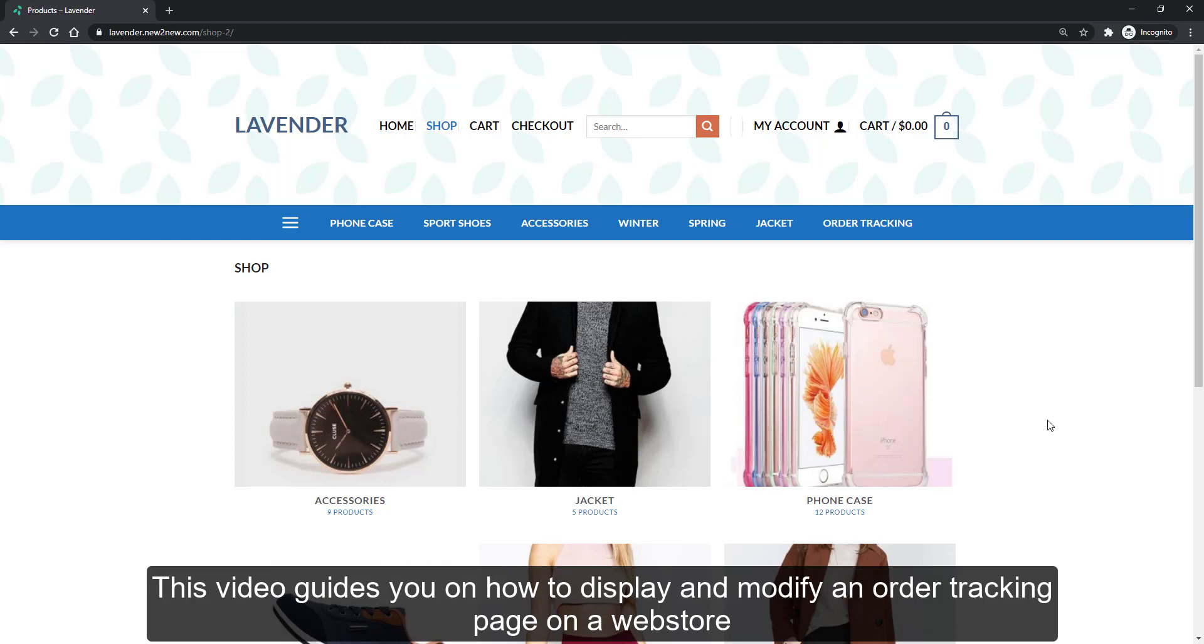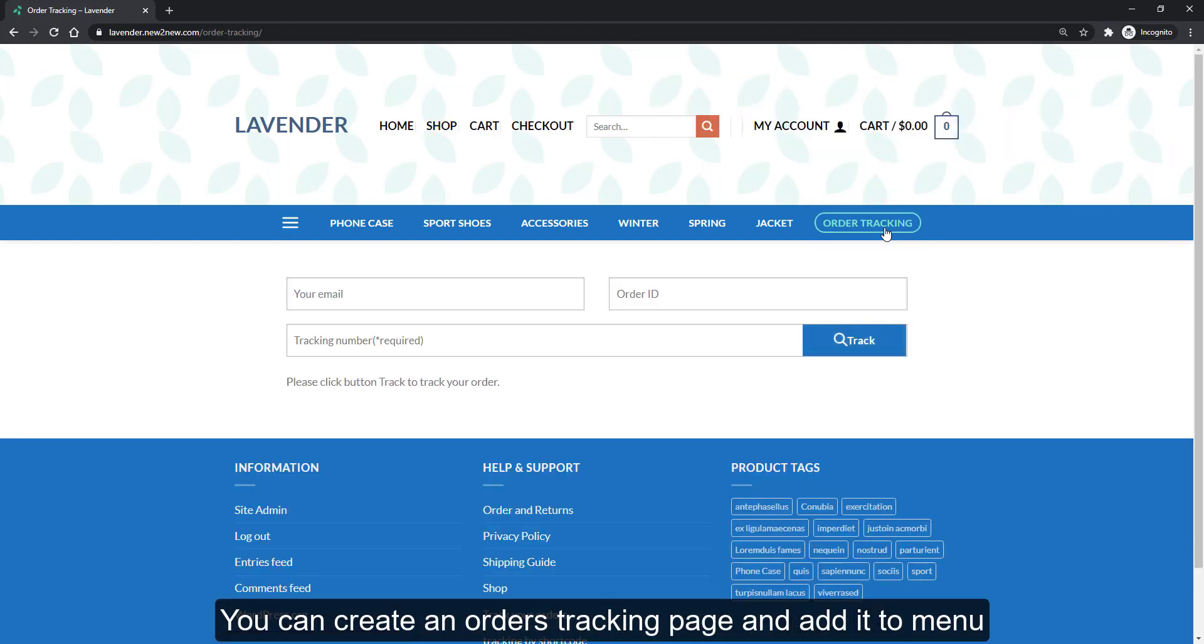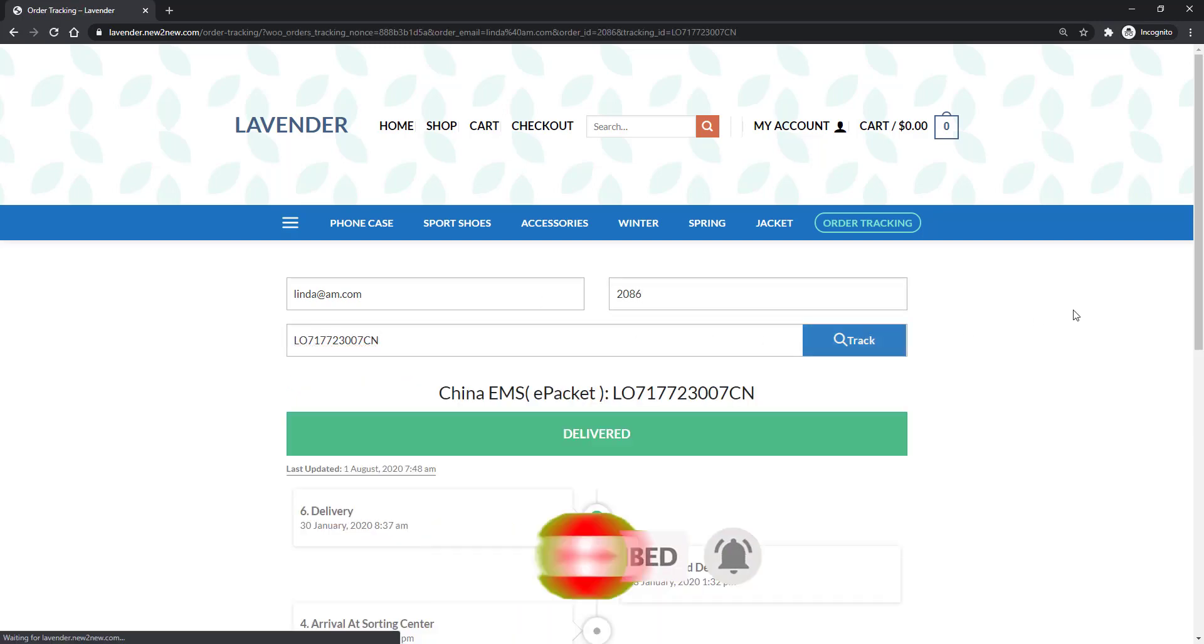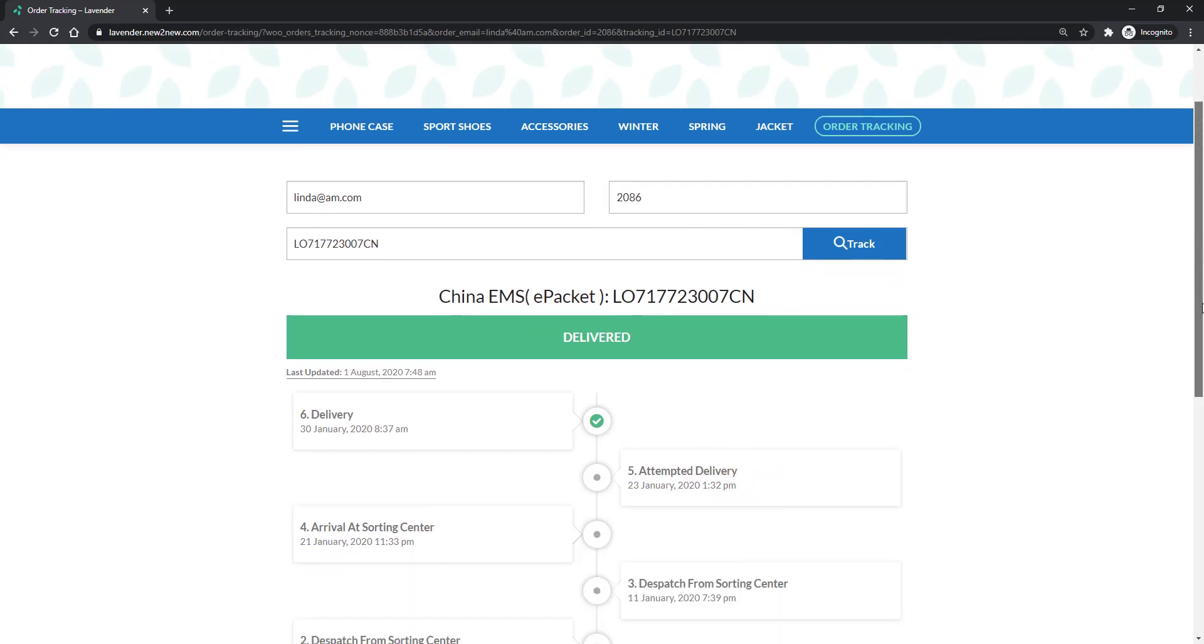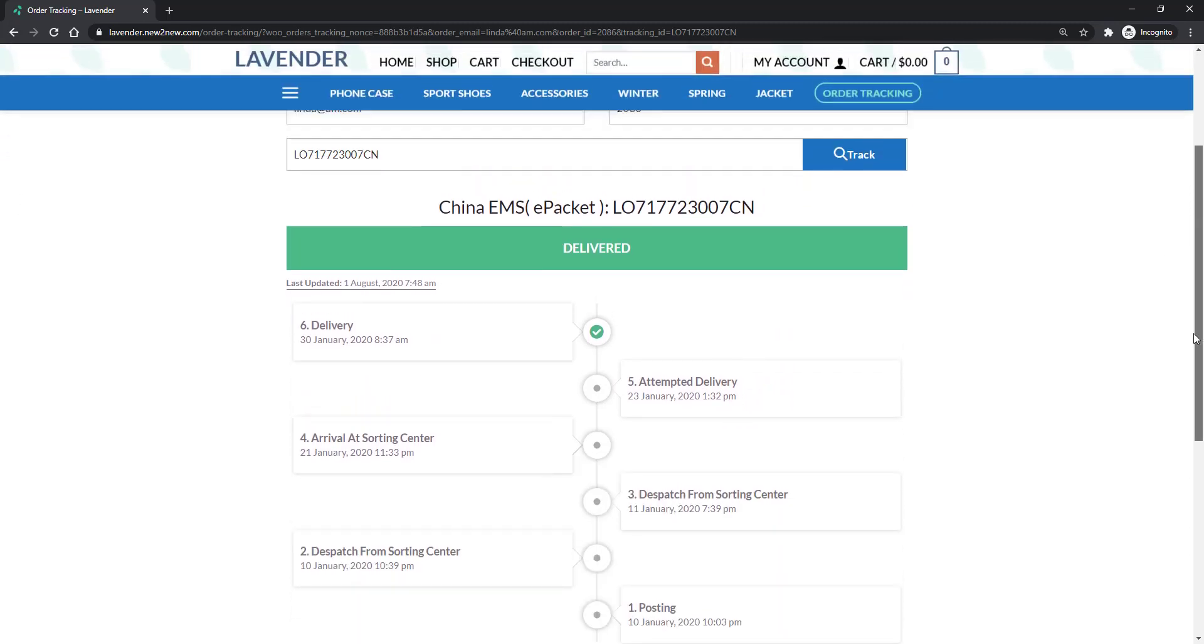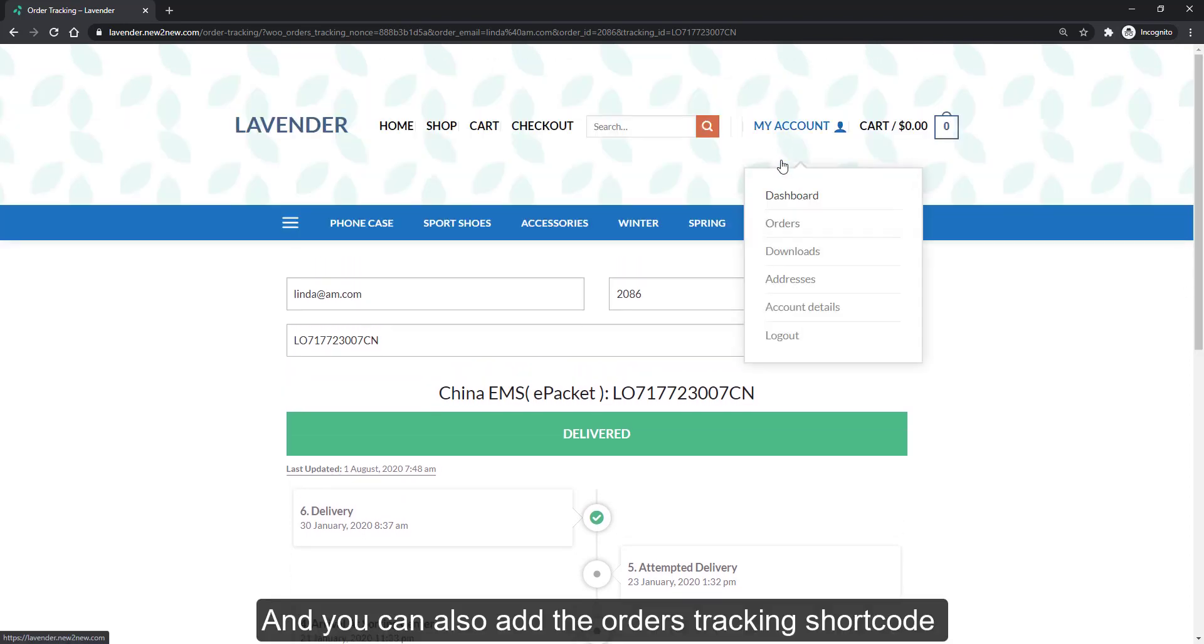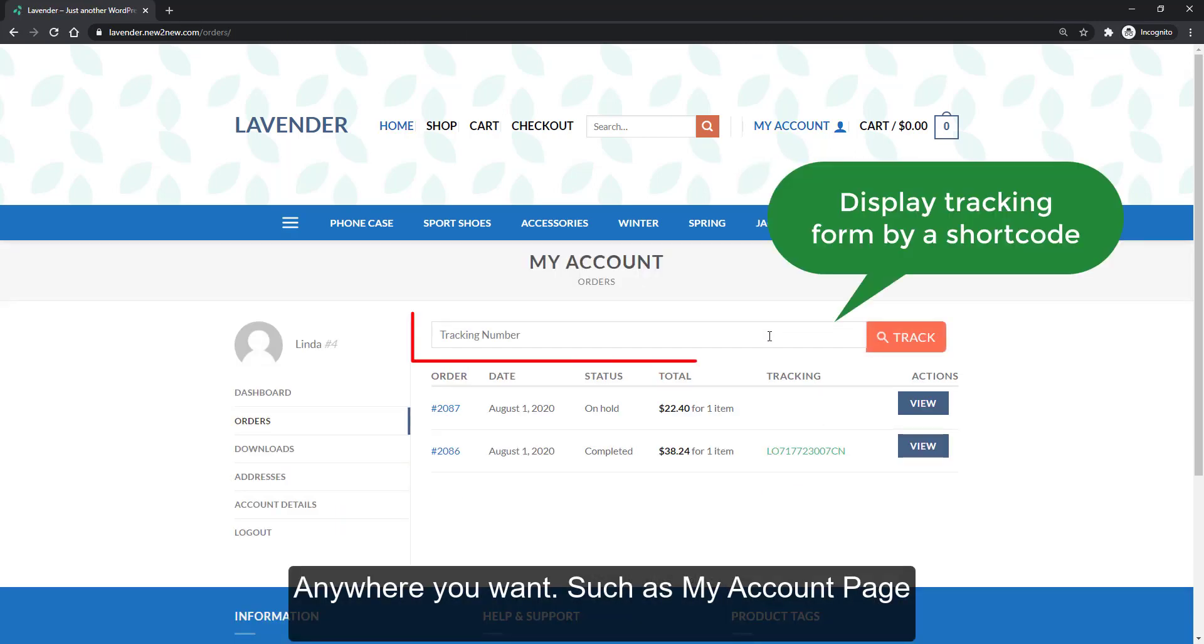This video guides you on how to display and modify an order tracking page on a webstore. You can create an orders tracking page and add it to menu, and you can also add the orders tracking shortcode anywhere you want, such as my account page.